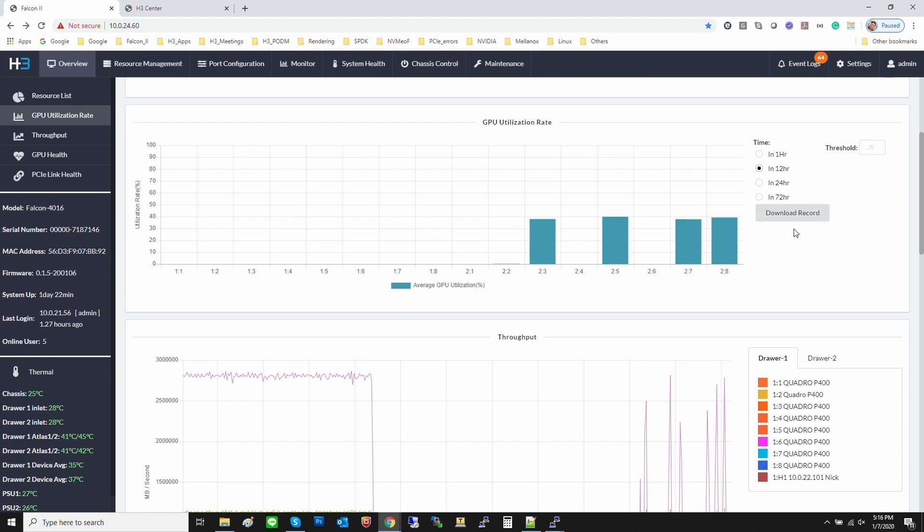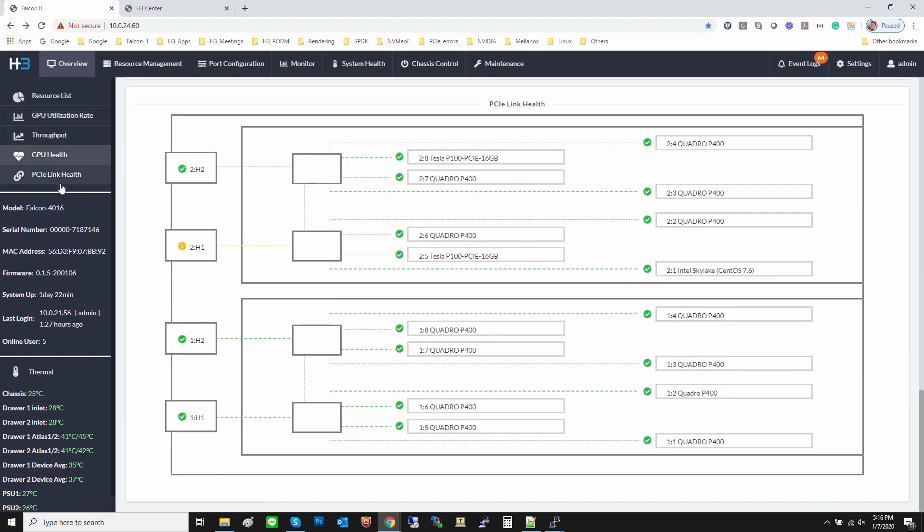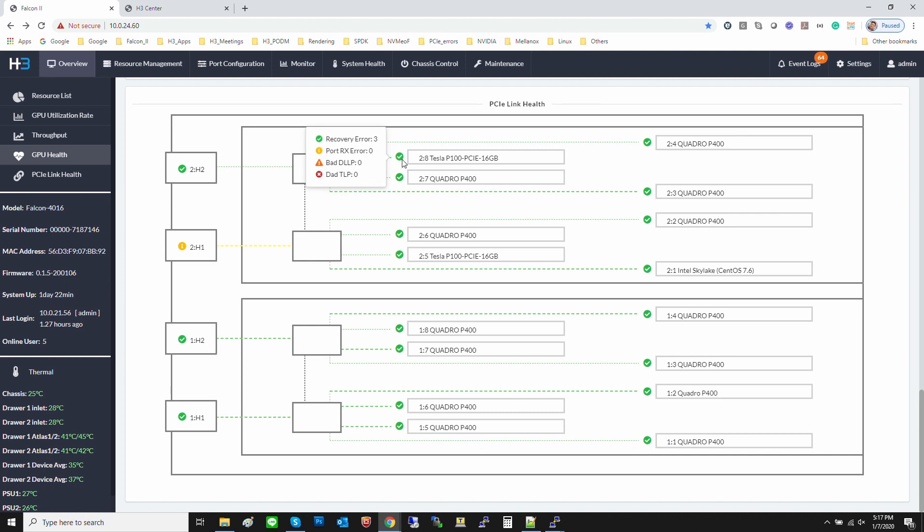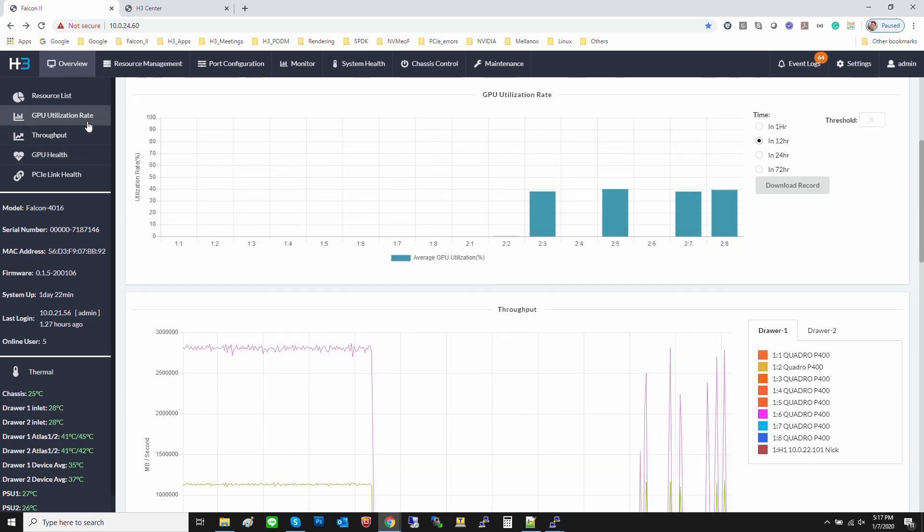This page also shows the health status of GPU and PCIe slots. Any PCIe errors from any of the PCIe links can also be checked. We are also able to retrieve the PCIe performance and GPU utilization rate information outband, meaning we aren't touching the host server.